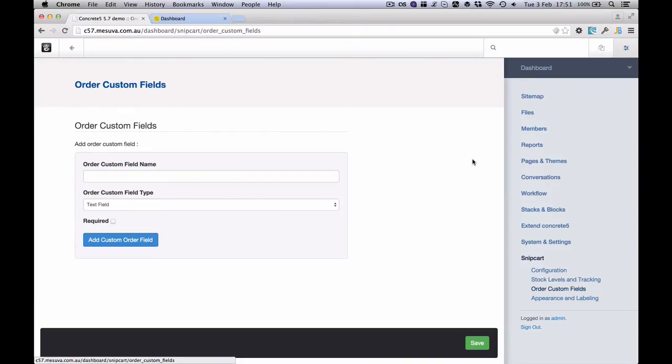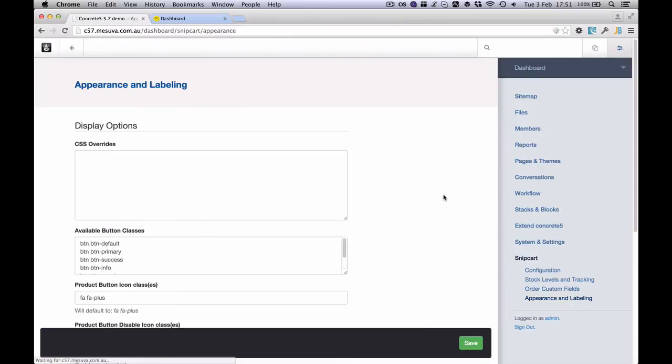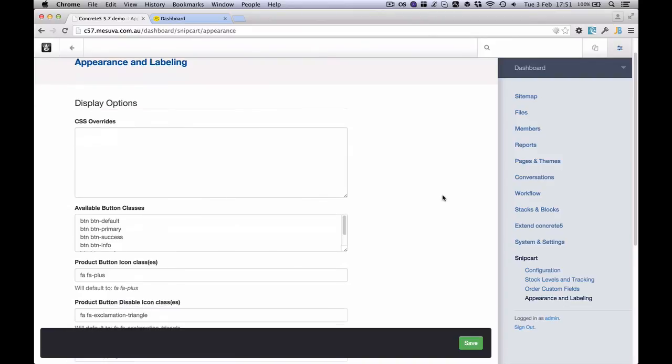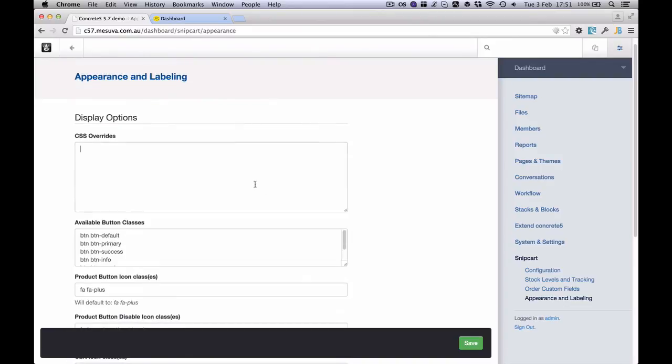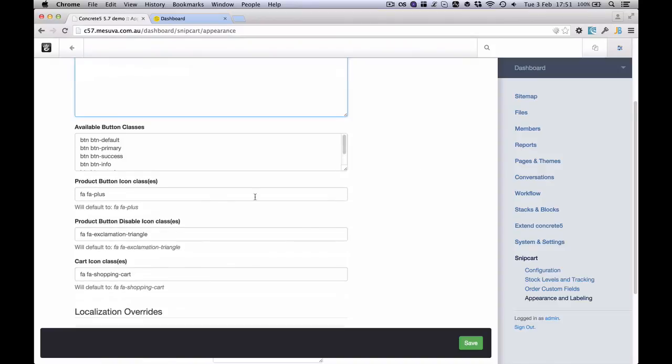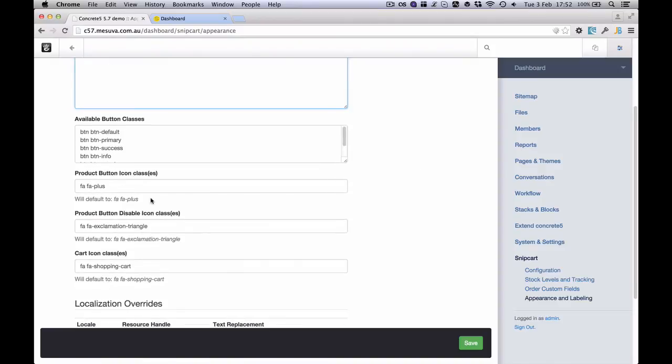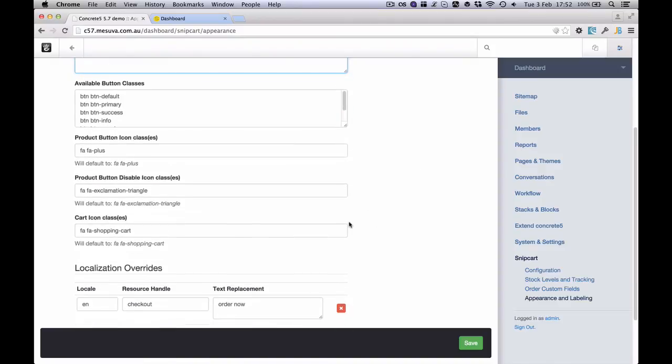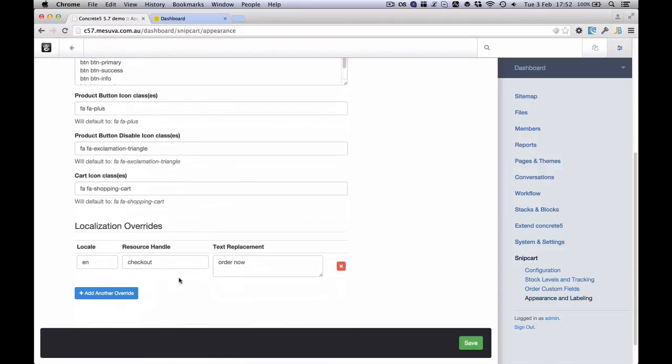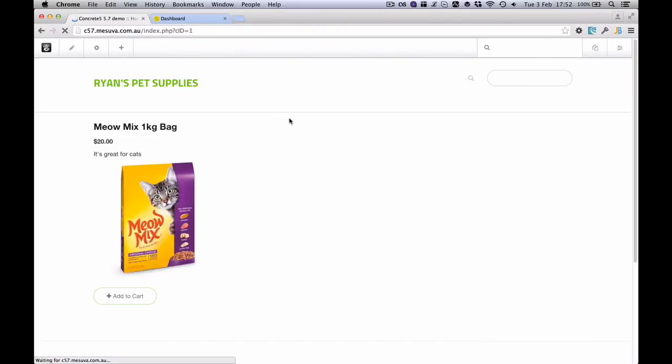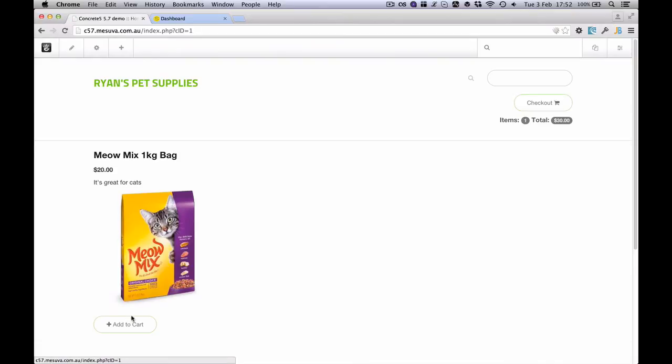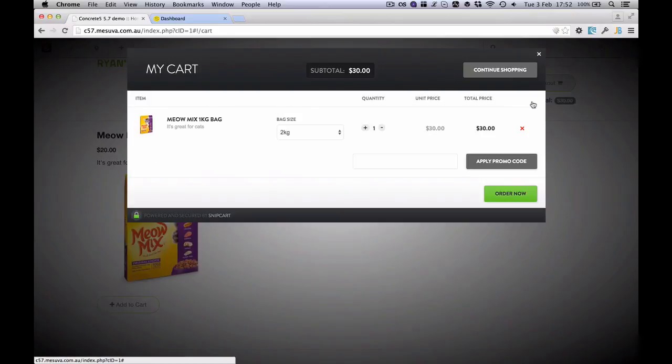We can also add custom fields to an order. So it might be do you want gift wrapping across all of your products, or it might be accepting some terms and conditions. And finally nearly all of Snipcart's cart itself can be styled with some CSS overrides. Things like buttons and the icons. We can even change some of the text for the Snipcart cart itself. So all of the text that appears on Snipcart, all of these things here, these can be customized.